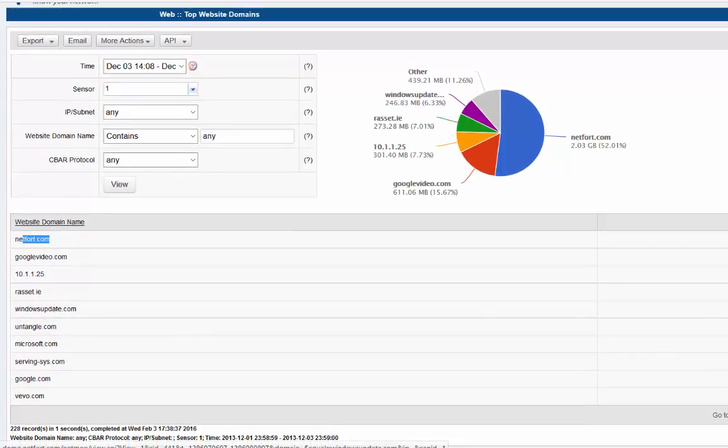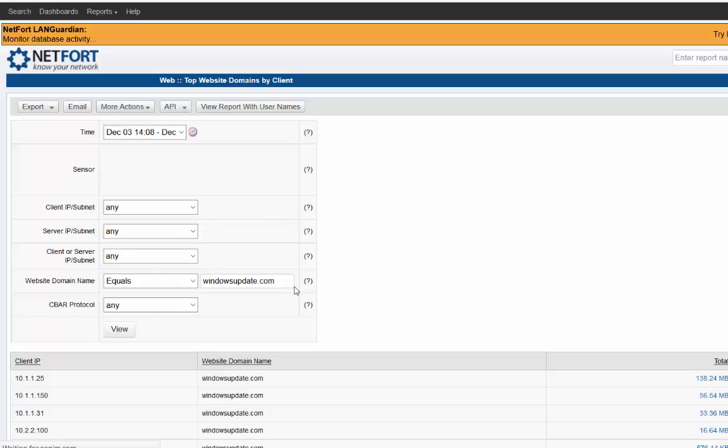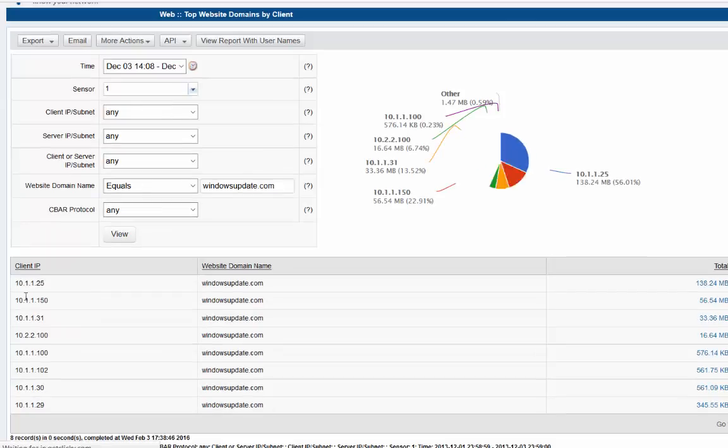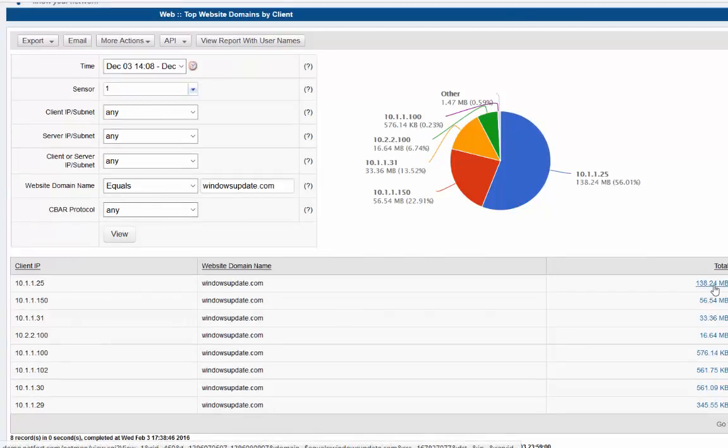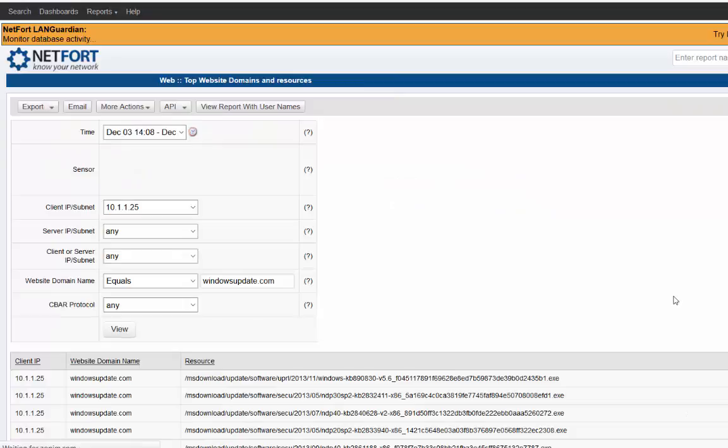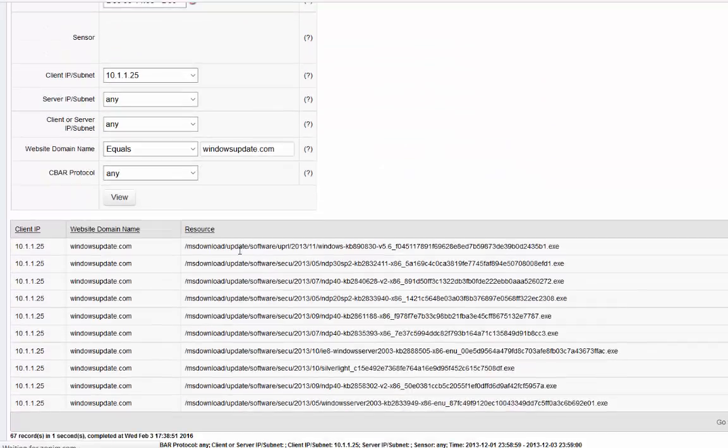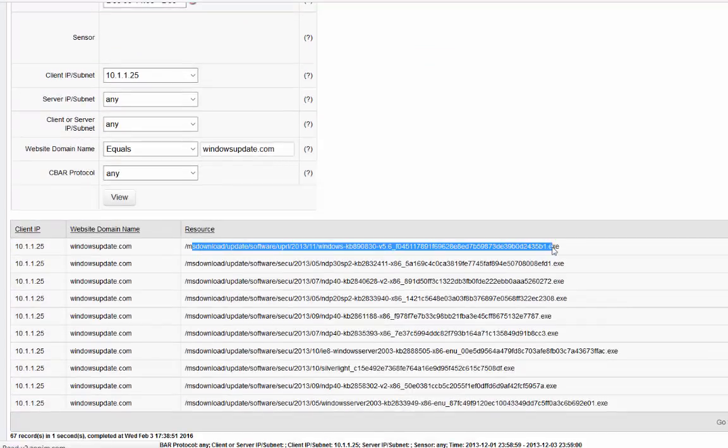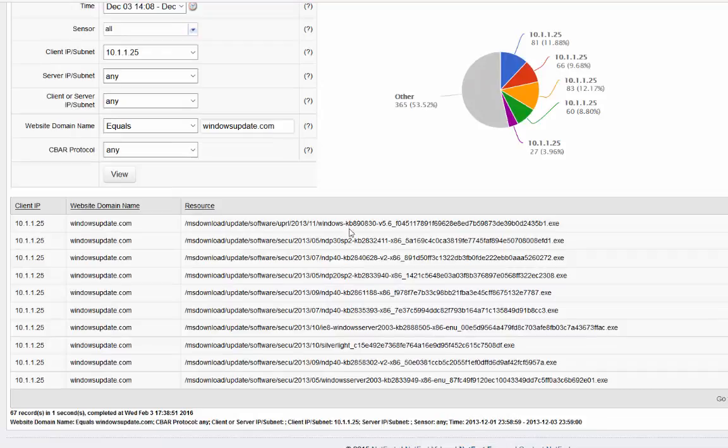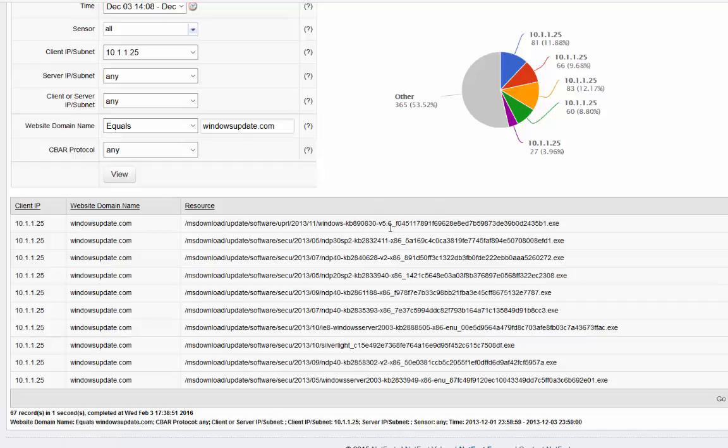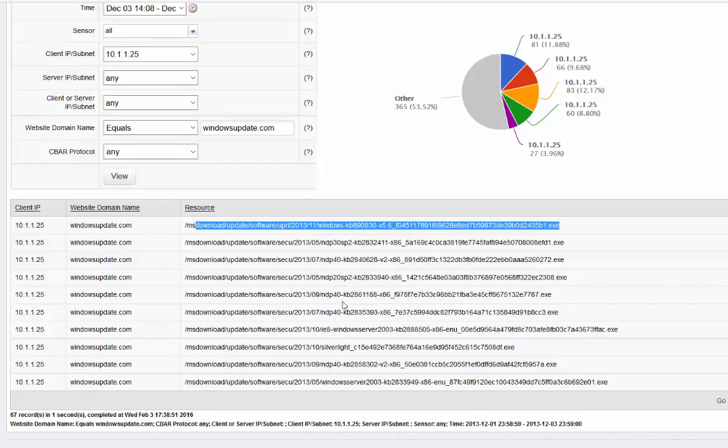Let's pick something else here. Windows update for example. Let's drill down on that. So we have a number of clients downloading updates. Nothing too out of the ordinary there. But what we can see is the downloads they're updating. You can even see the patch of KB 890830-V456 whatever. So that's the actual patch they downloaded.